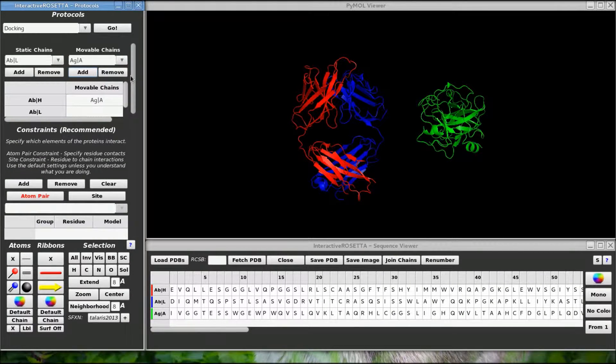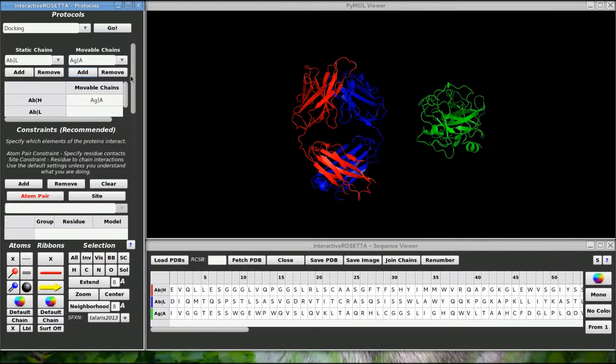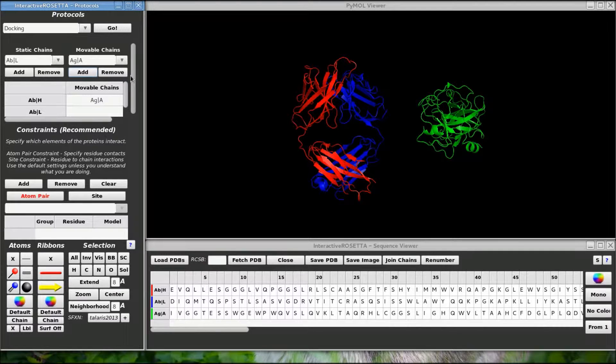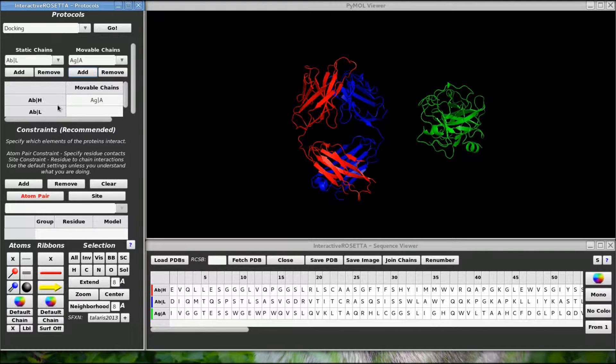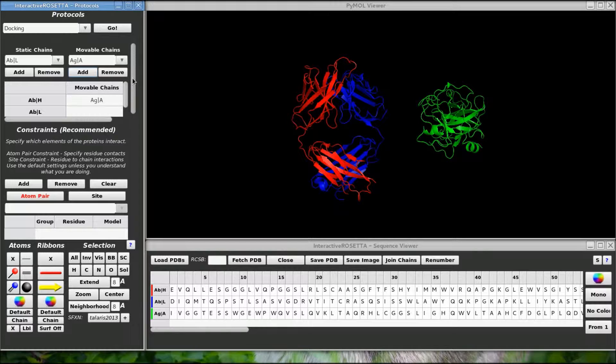I should point out that it is not necessary at this point for the groups to be in the same model. You can take chains from diverse models and put them into this grid right here. Interactive Rosetta will automatically put them into a single PDB structure before performing docking.